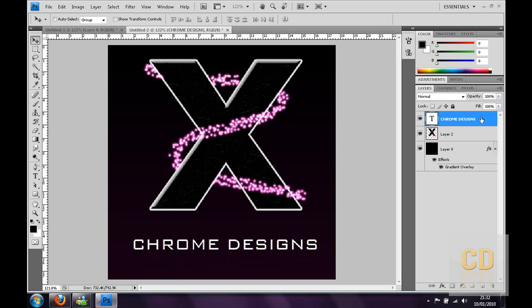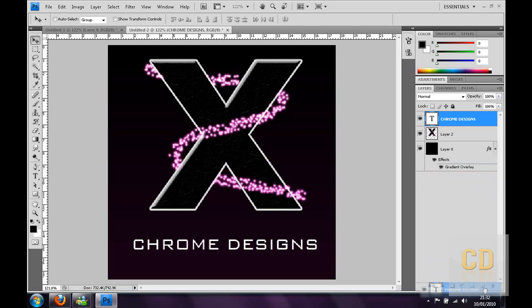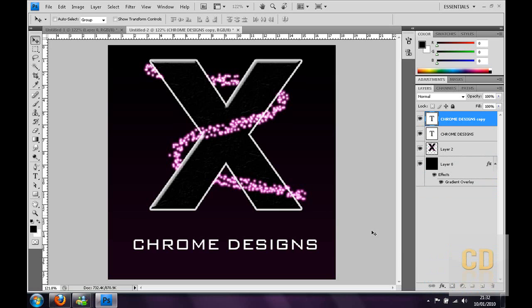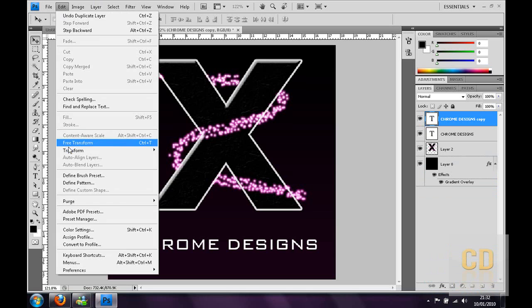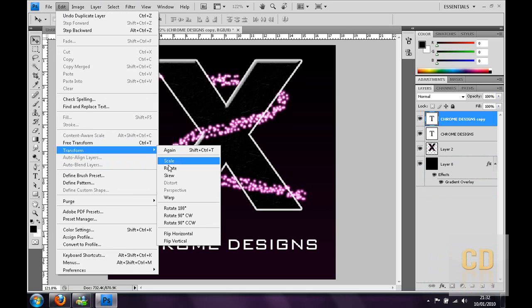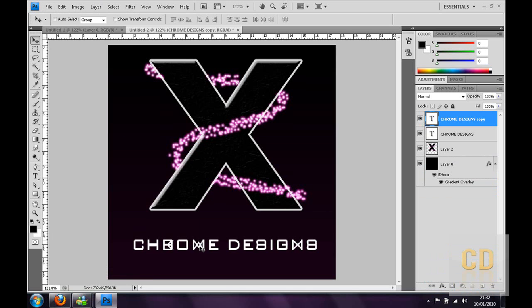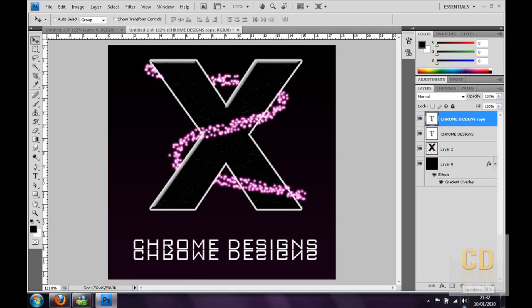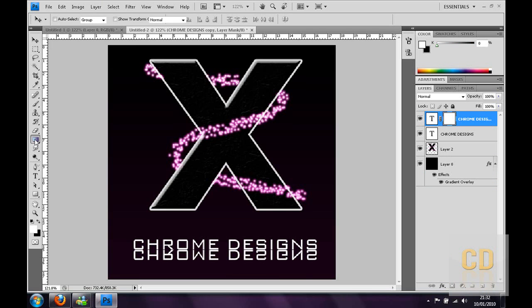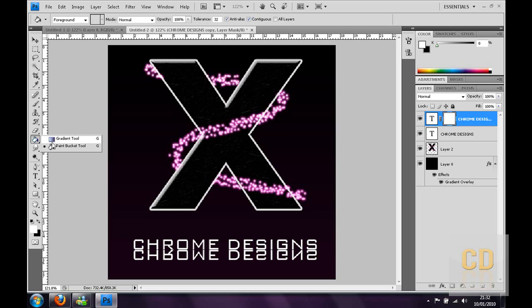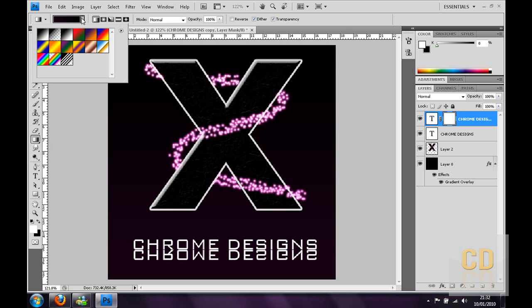Then from here you could drag that layer into a new layer just to duplicate it. Or you could press control and J. Then if you go to edit and transform and click flip vertical. Then that will go underneath it. So it looks like a reflection. But to actually make it look like a reflection, you want to go ahead and click the little rectangle with a circle inside it. Then go to the gradient tool. You might have done paint bucket. Make sure we go into gradient.